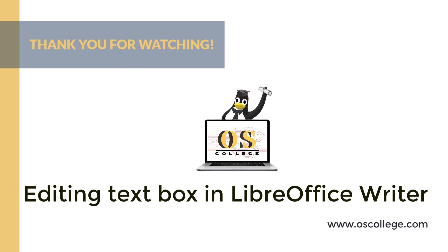So be sure to click subscribe and like on this video. You can receive notifications of future videos. You also can watch other videos on the Otis College YouTube channel about other LibreOffice applications and other applications and other office suites as well.